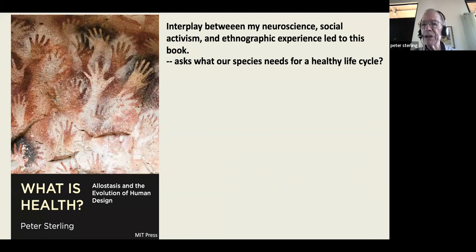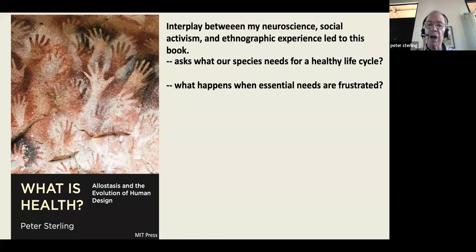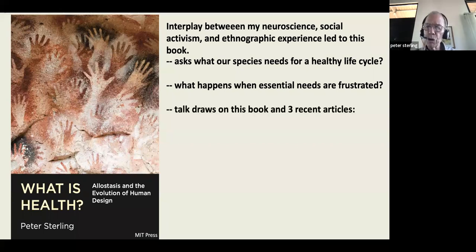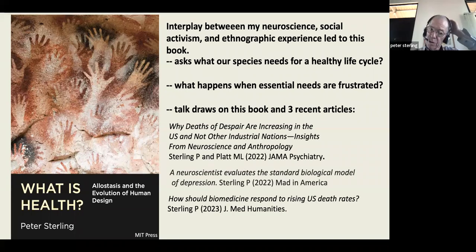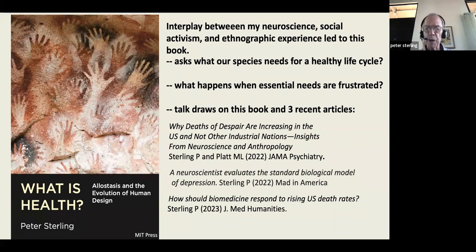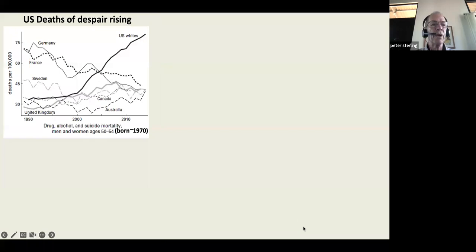The interplay between my neuroscience, my social activism, and about 20 years of ethnographic experience led to this book, 'What Is Health: About the Evolution of Human Design.' It asks what our species needs for a healthy life and what happens when essential needs are disturbed. The talk draws on this book and on three recent articles, including one in JAMA Psychiatry on the biology of depression, and one to appear in 2023 on how biomedicine should respond to rising U.S. death rates.